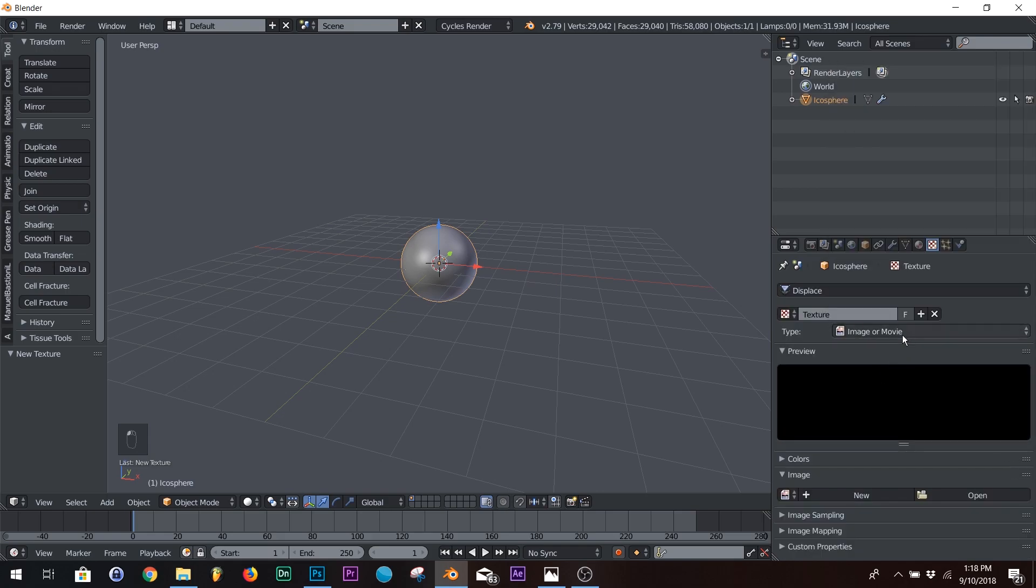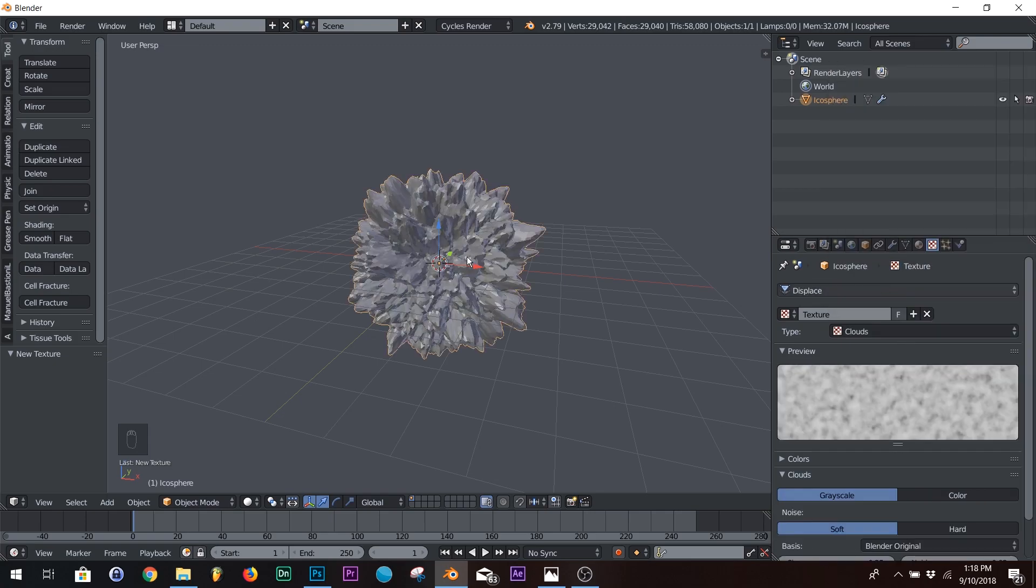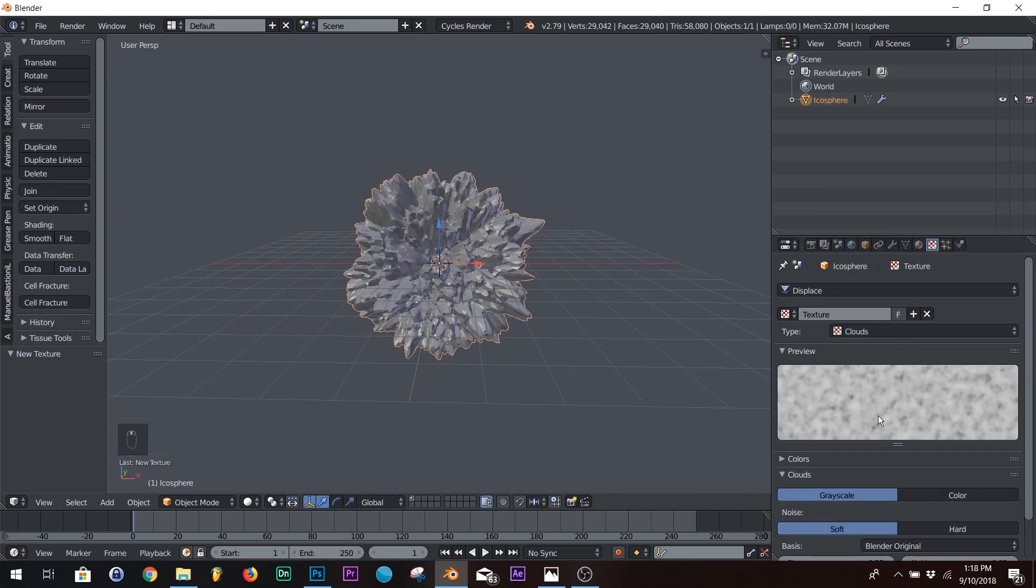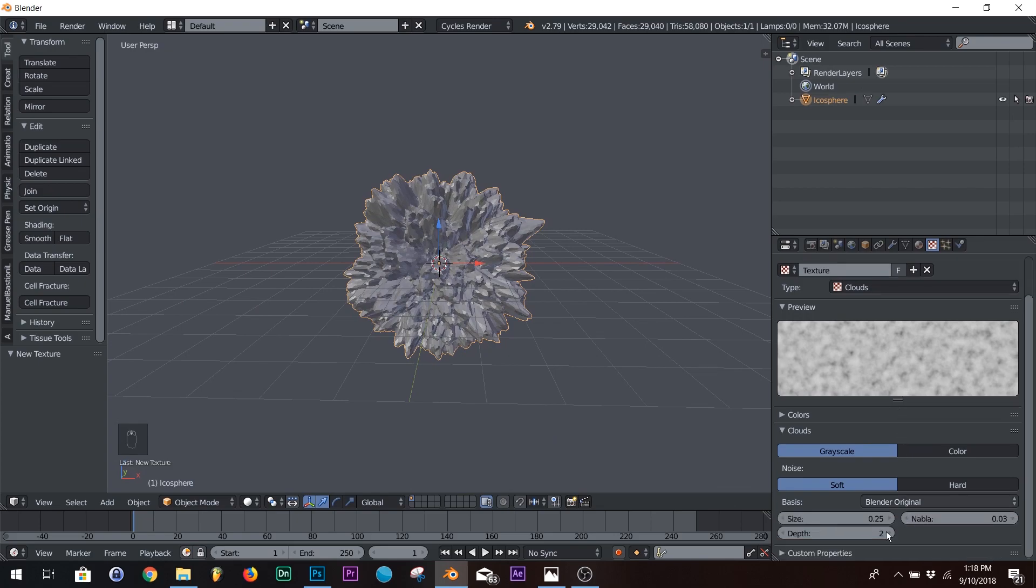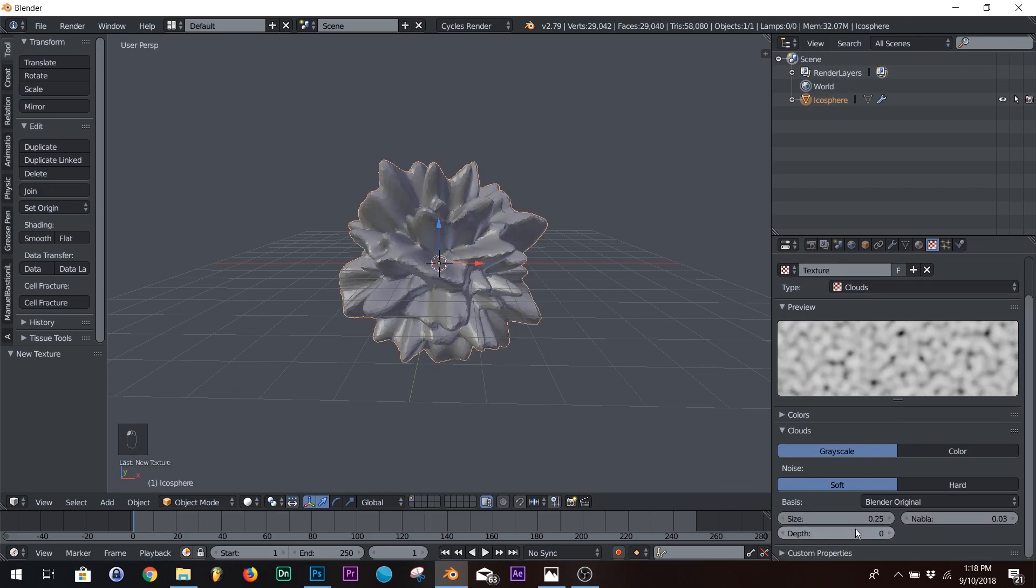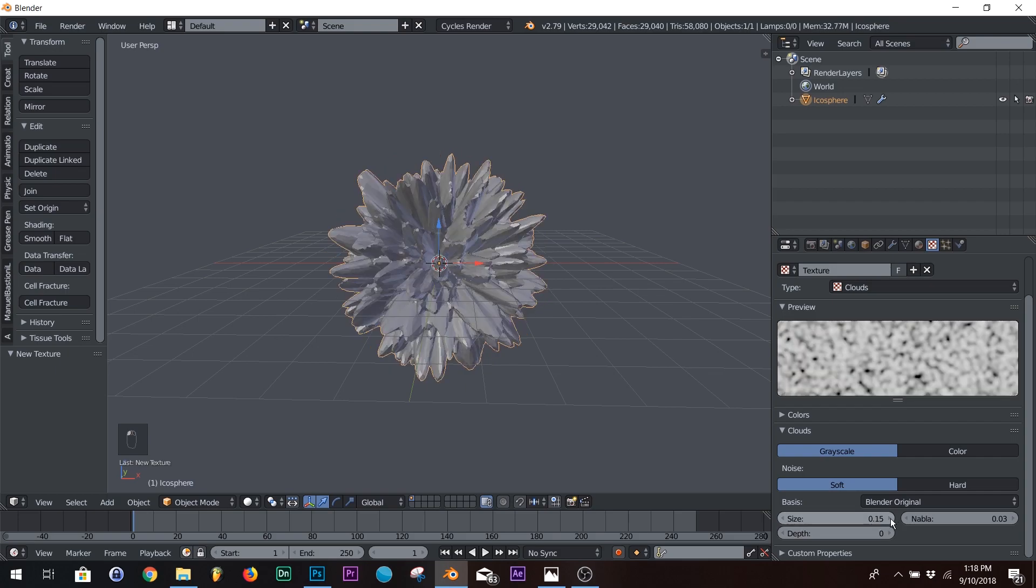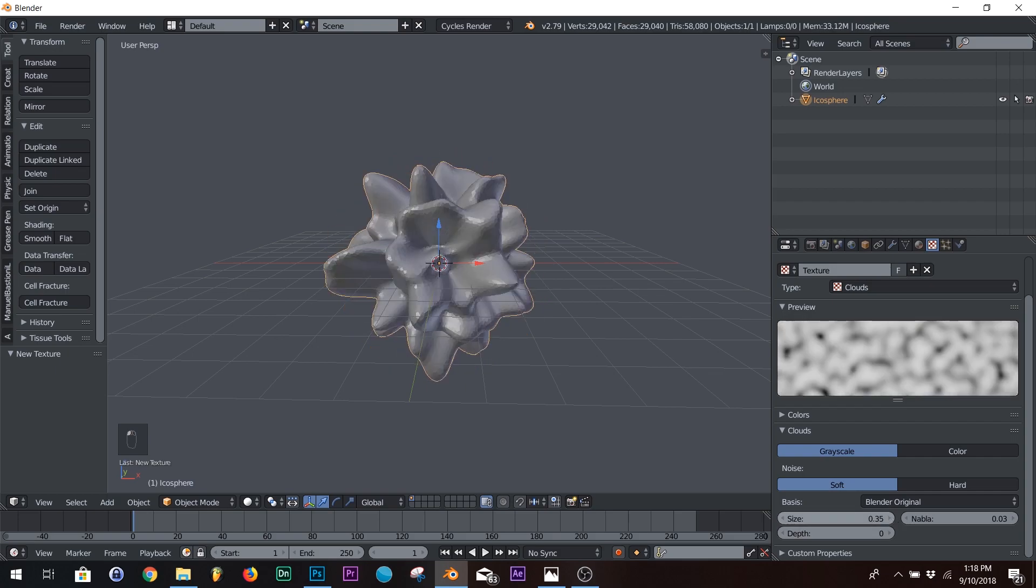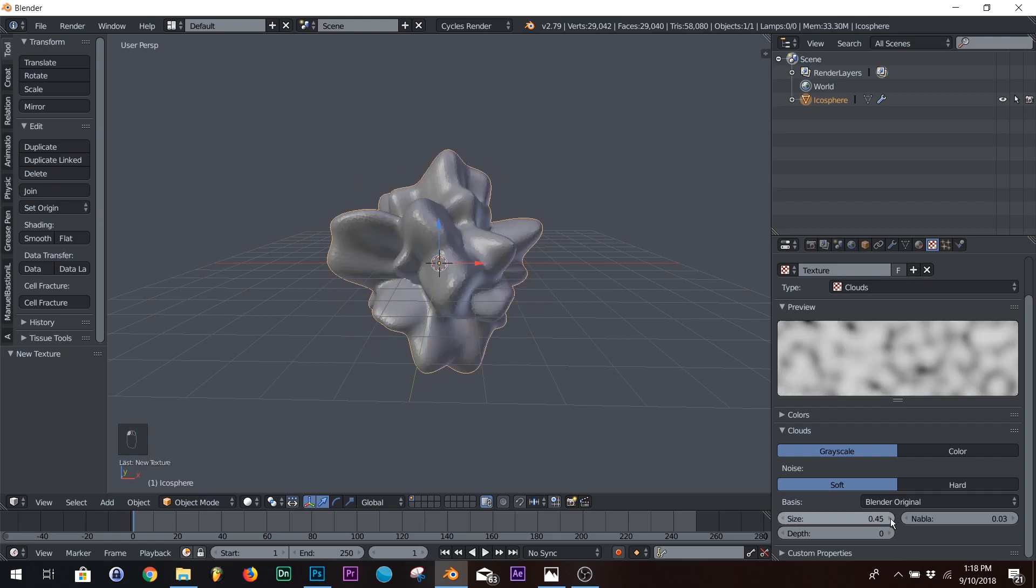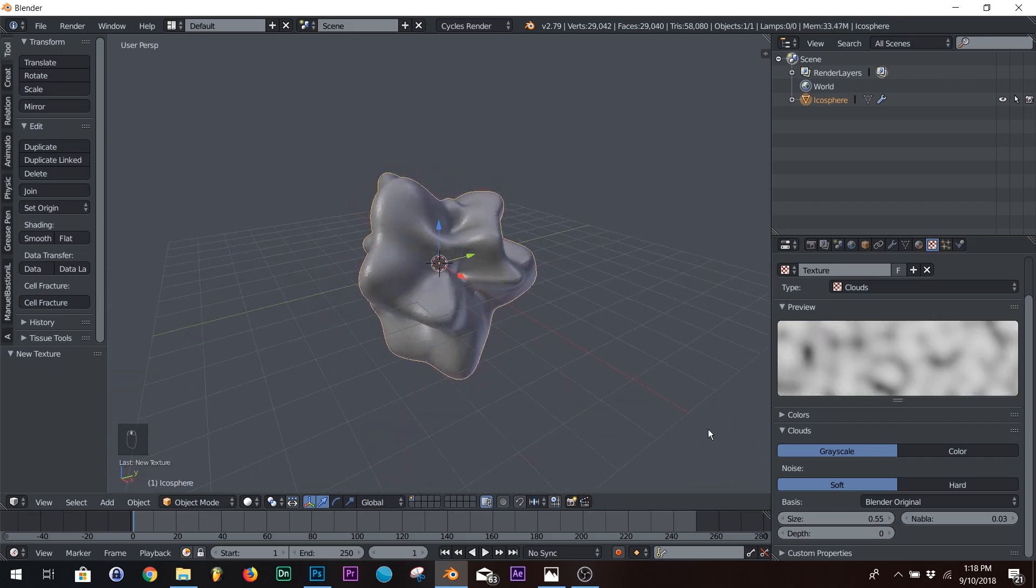Right here on image or movie, go up here, and I'm going to pick clouds, just your simple clouds, and then bring your depth down, and then bring down your size until you like what you have going on.